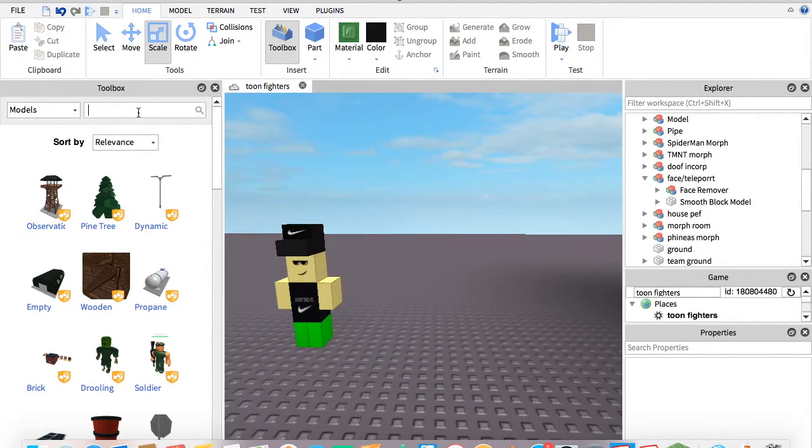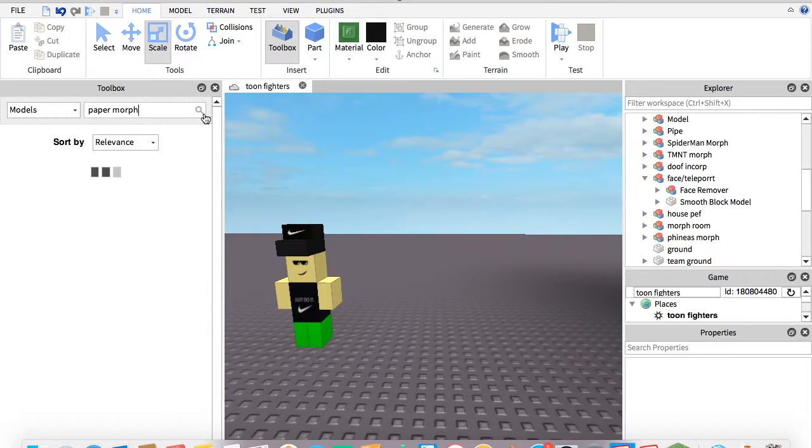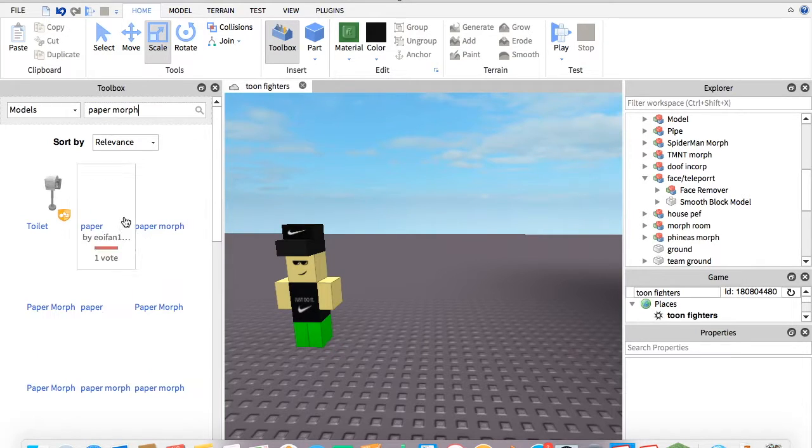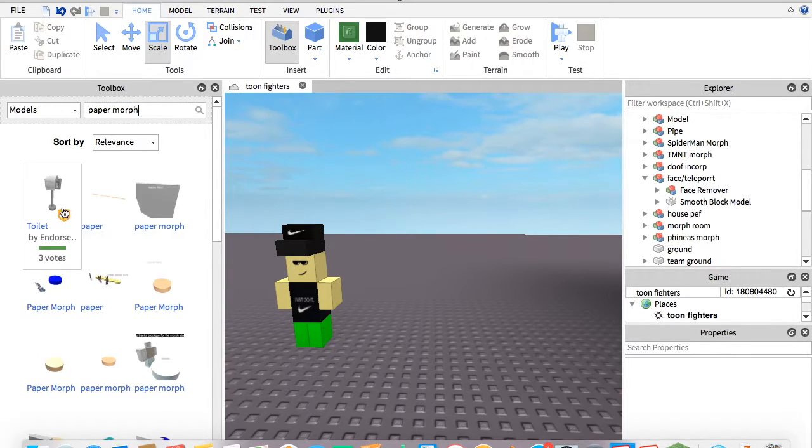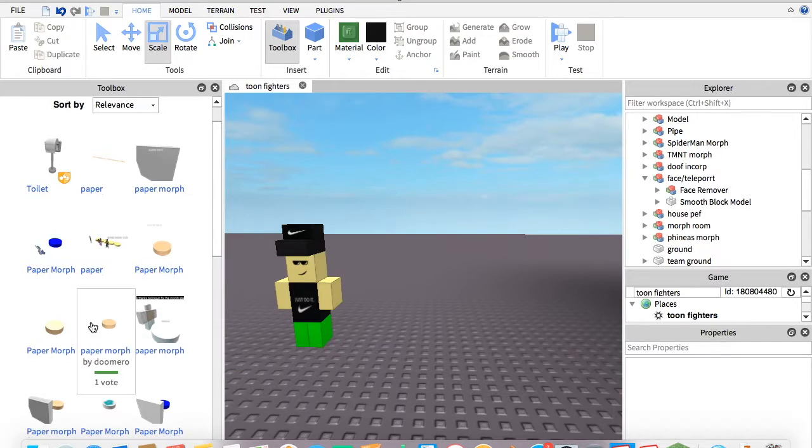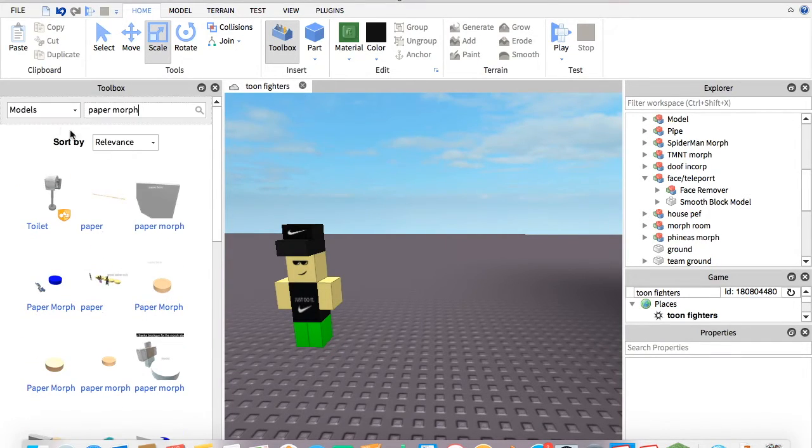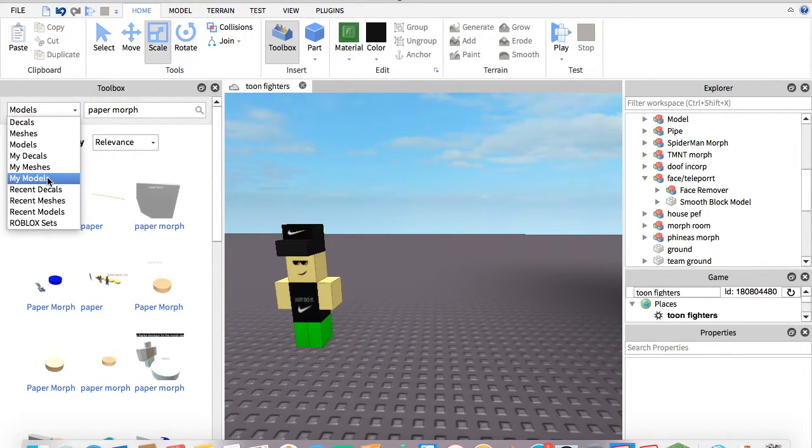Then you're going to get all models and type in Paper Morph. Not toilet paper, pick something that looks like one of those. I got my own.